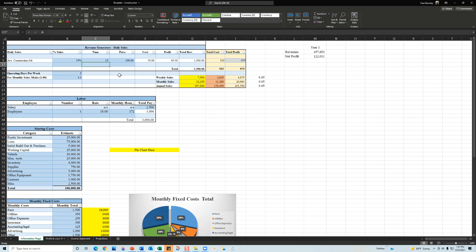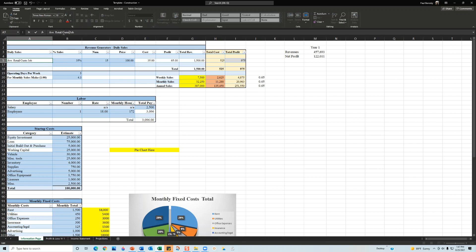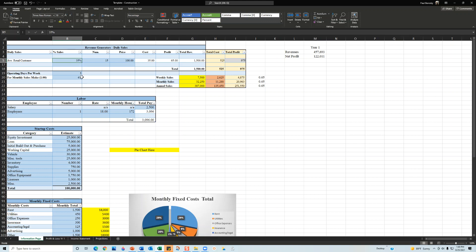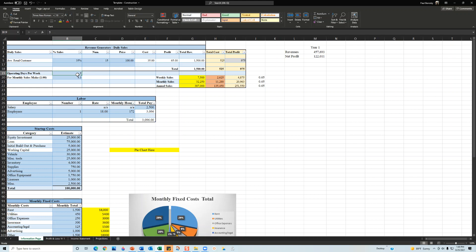The next section is the number of customers — for example, 15 customers a day. You can change titles like 'average construction job' to 'average retail customer.' So if we have 15 retail customers each spending $100, and our variable cost is 35%, we buy each shirt for $35 and sell it for $100. You also set the number of days per week in operation — seven for retail, five for construction.